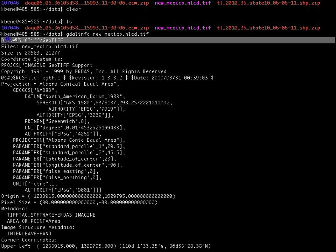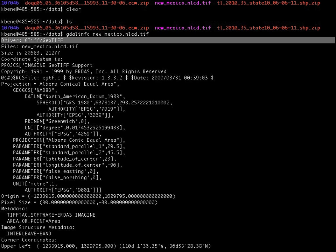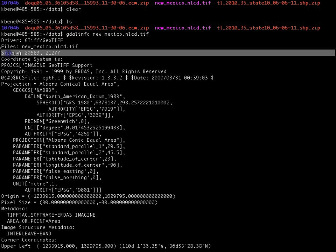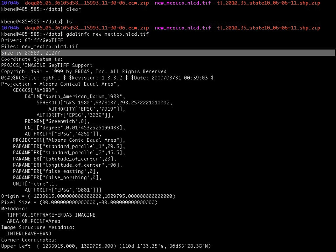First, we can see the format of the file as indicated by the driver that gdal info used to read the information about the file. We can see the name of the file itself as indicated by this files line. We see that this particular raster is 20,583 pixels wide and 21,277 pixels tall.